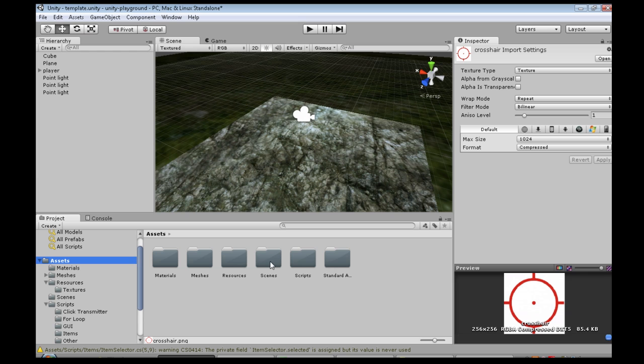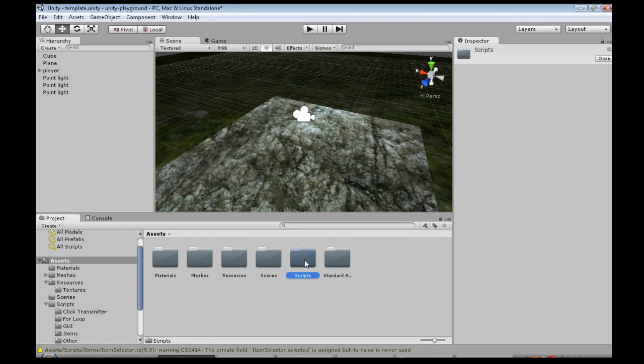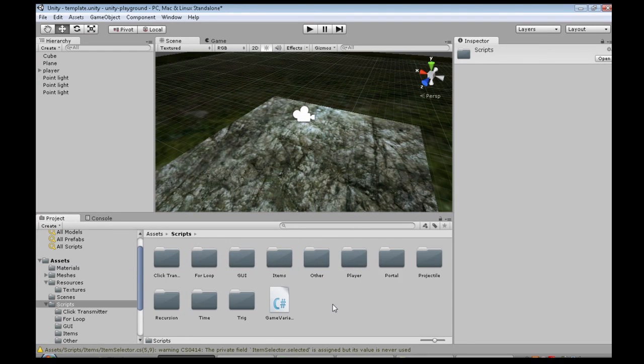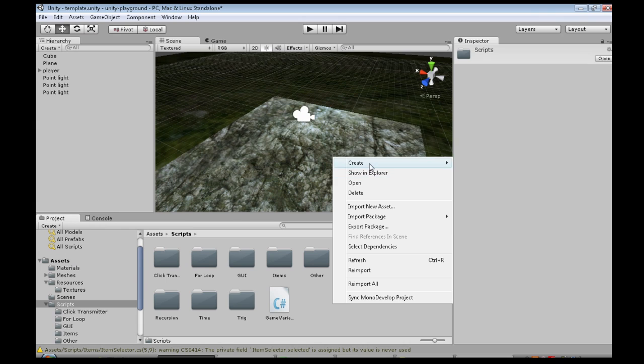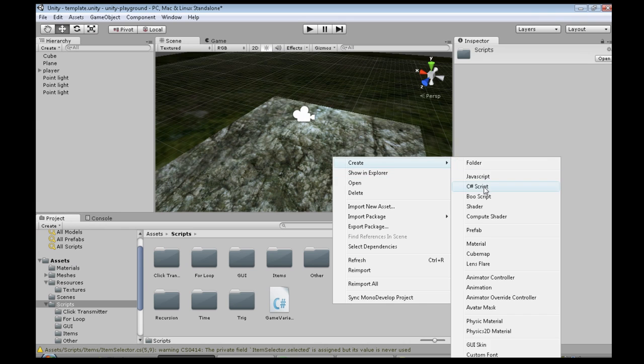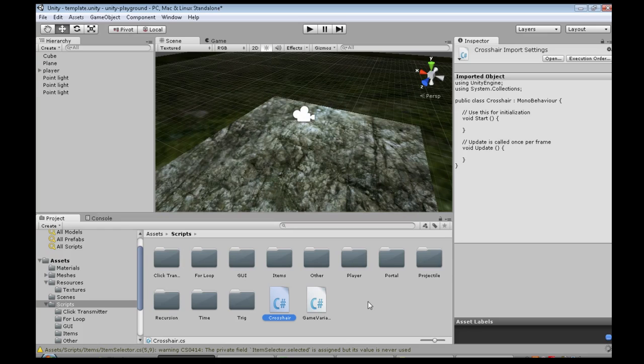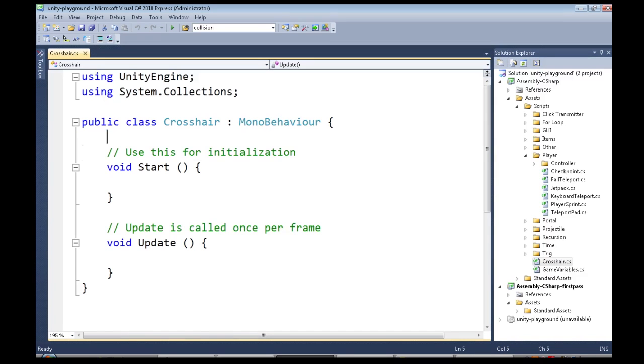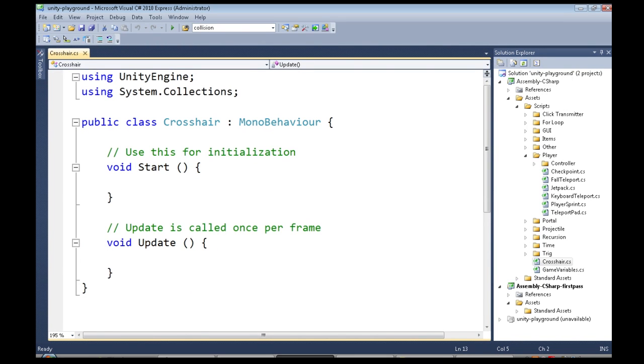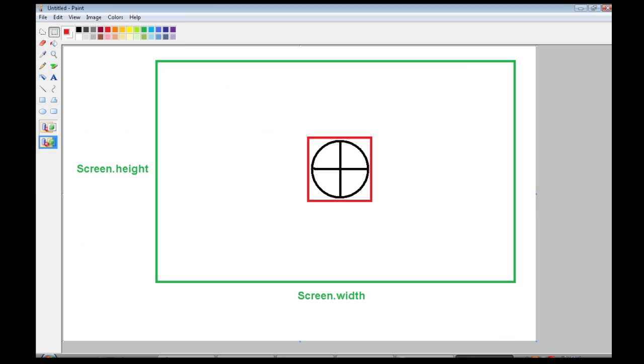Now we're going to make the script, so in Assets, Scripts, right click, Create, C Sharp Script, call it Crosshair, and open that up. So here's where we'll write the code, but first I'm going to have to explain something.